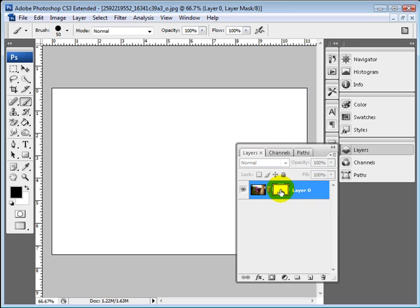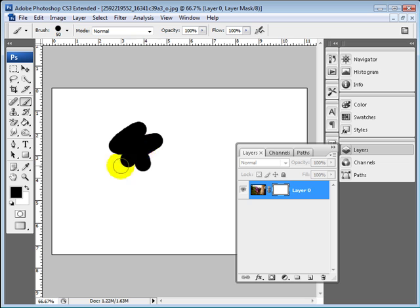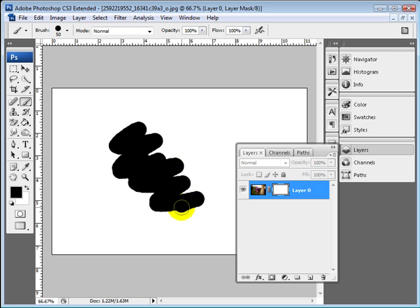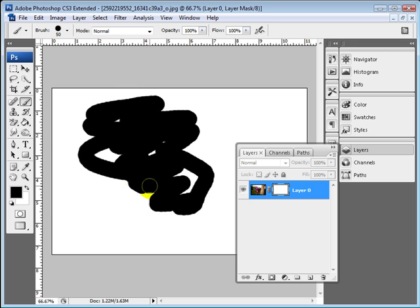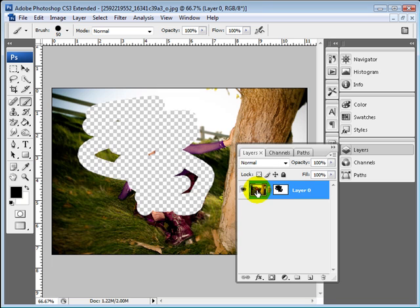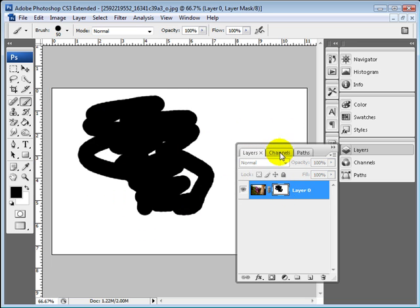When I hold down Alt and click on this, it goes into my mask mode. Anything I paint on this window is painting it out of my document. If I switch back you'll see I have that same effect. You can see the same black and white mask if I go to my channels menu.